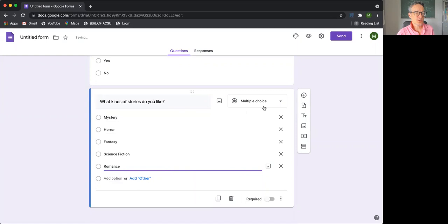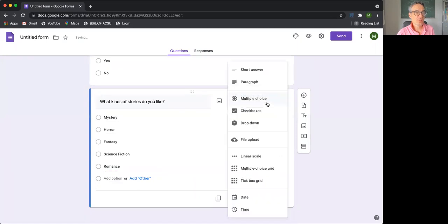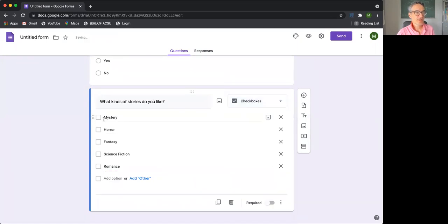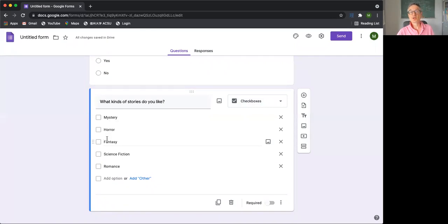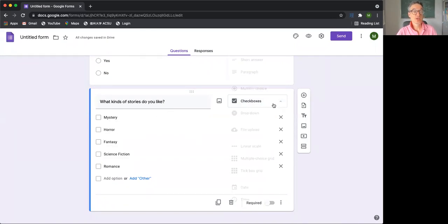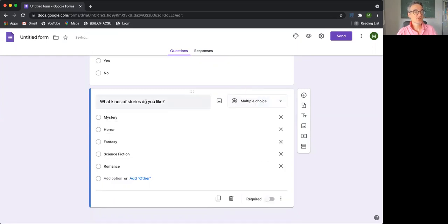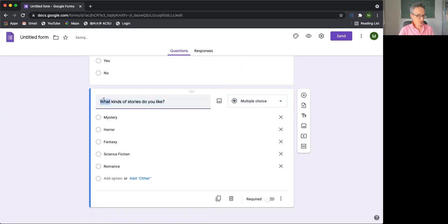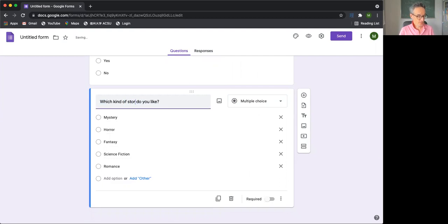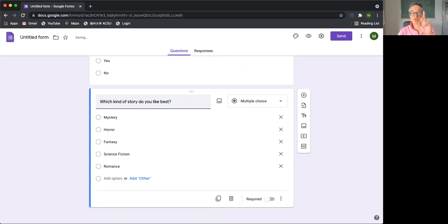And if we make this into a checkbox, that means that they can select more than one answer. So some questions it's possible to have more than one correct answer. Some are just multiple choice, where if it's a multiple choice, we probably want to ask not what kinds of stories, we want to probably ask which kind of story do you like best? And then we're forcing them to give us one answer, which we may want to do.